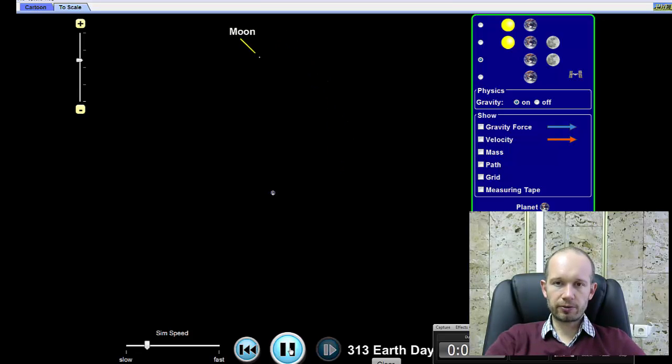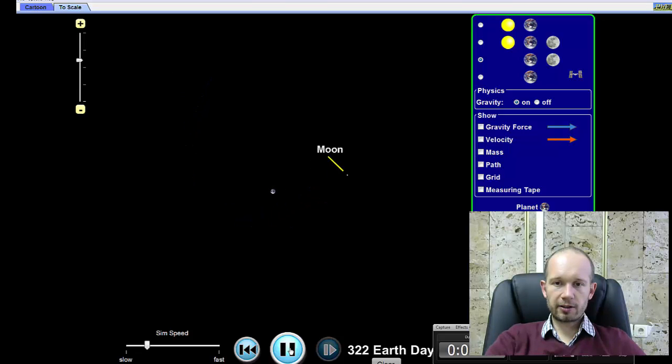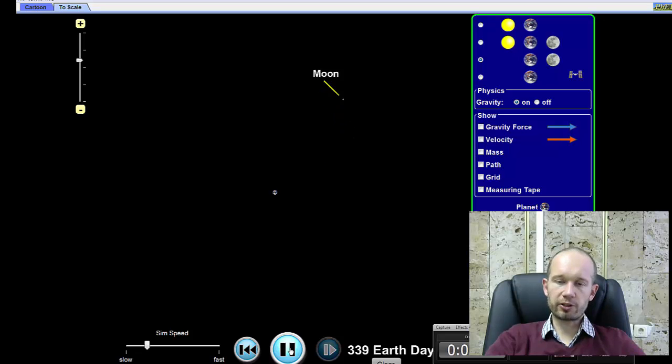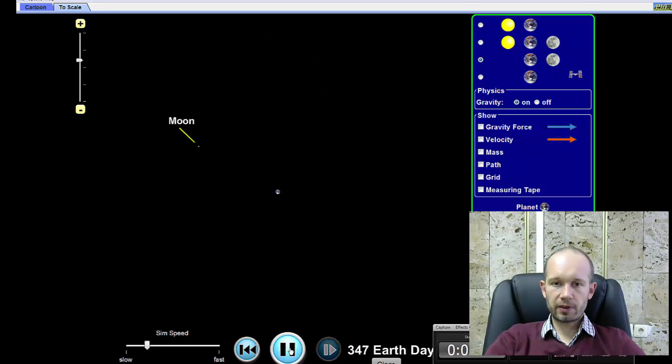So you can see that the Moon, when it's far, is moving relatively slow, and when it's coming close, it moves much faster. That's what the second law states.